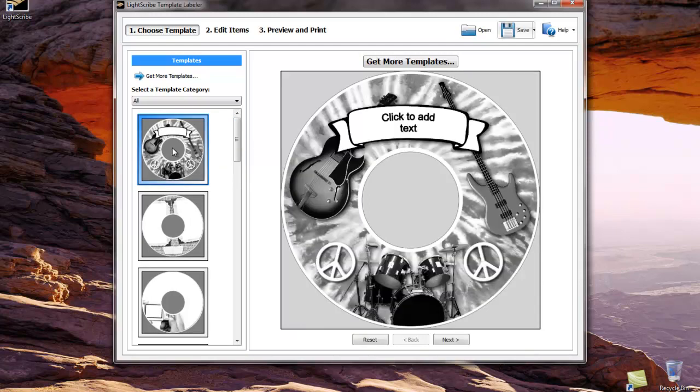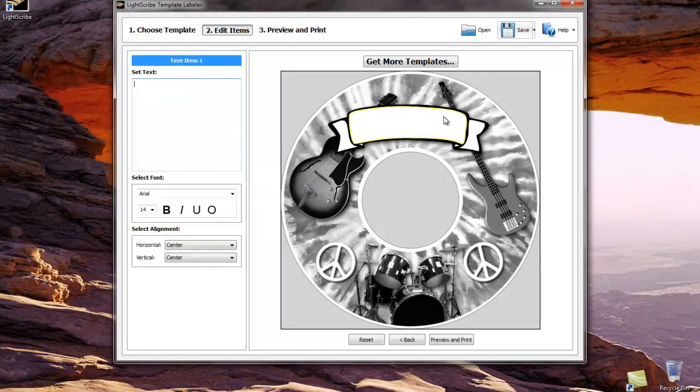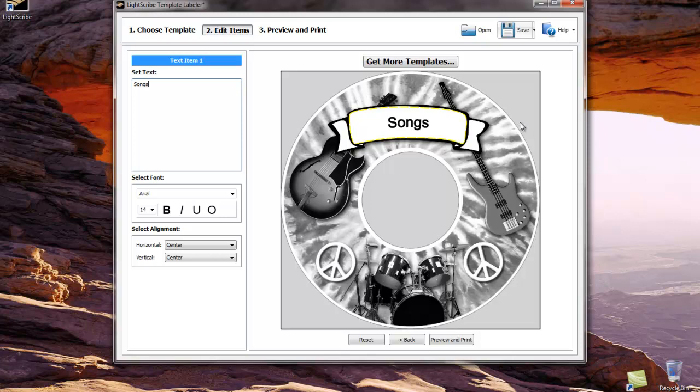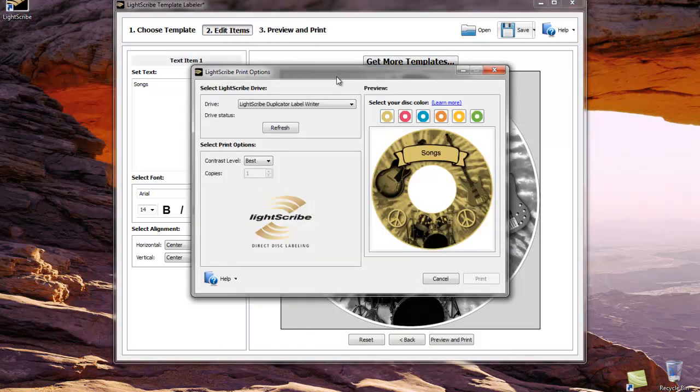We're going to make a music CD, so let's select this one. And then let's add some text. Once we've designed the template the way we want, we can go ahead and click preview and print to generate our label.